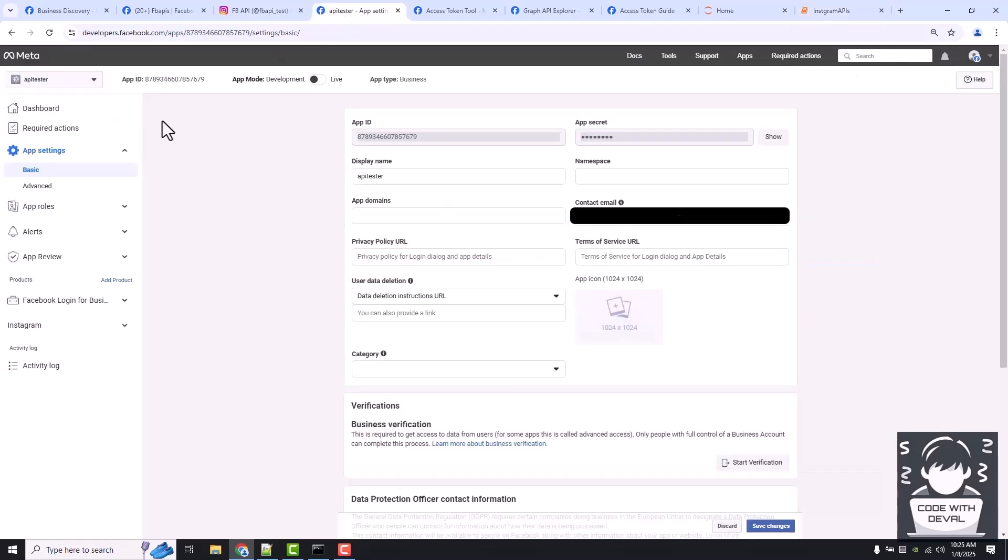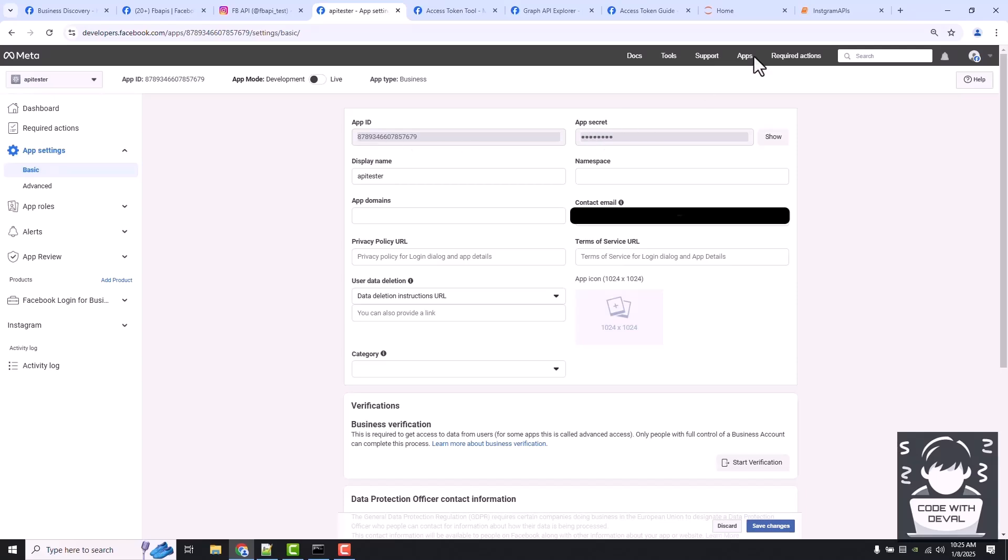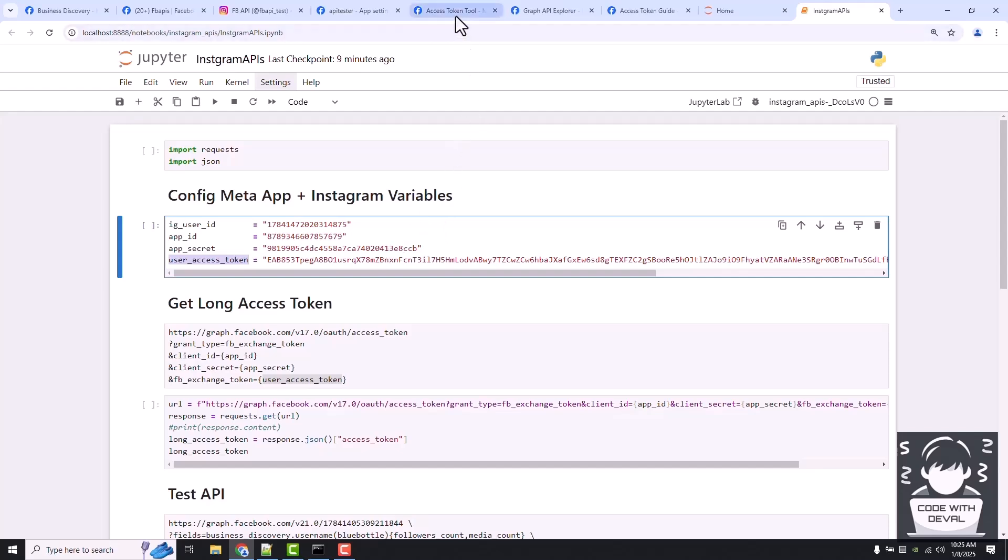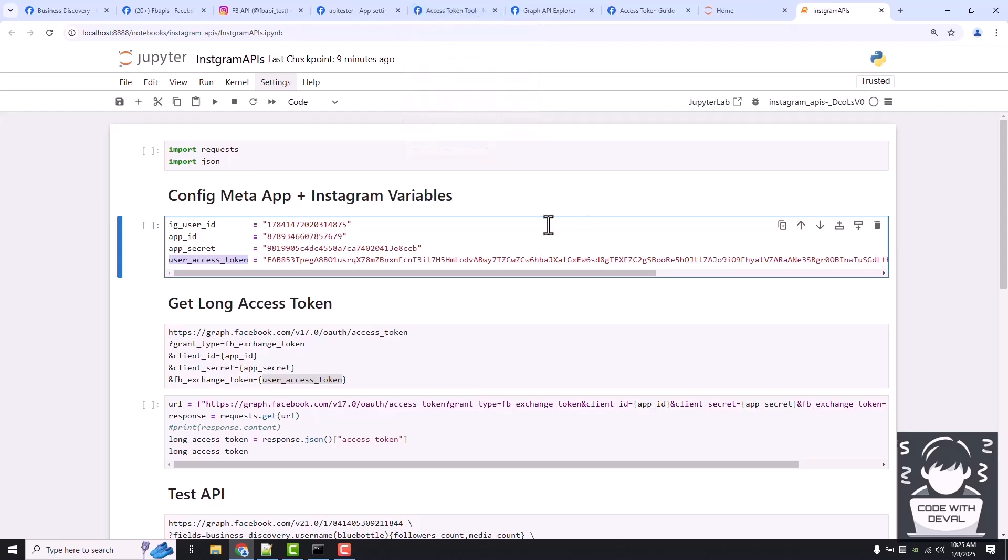This is our app ID and app secret. User access token, if you remember, we generated that using the access token tool provided by meta. So to get the long access token, all four variables are required.